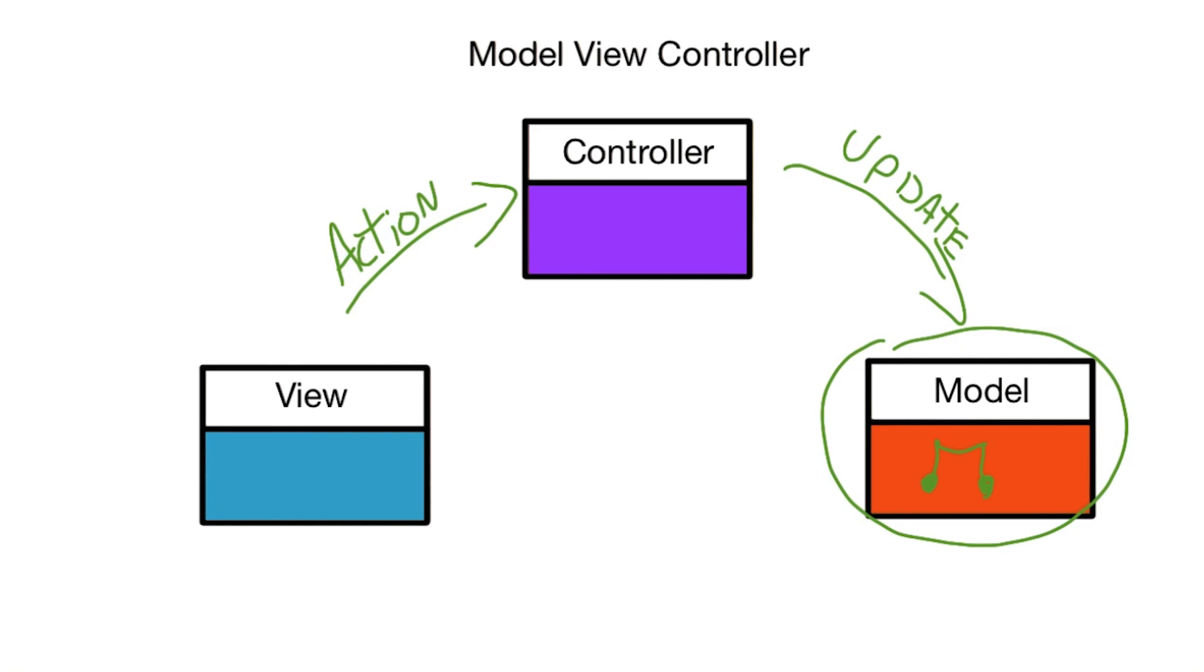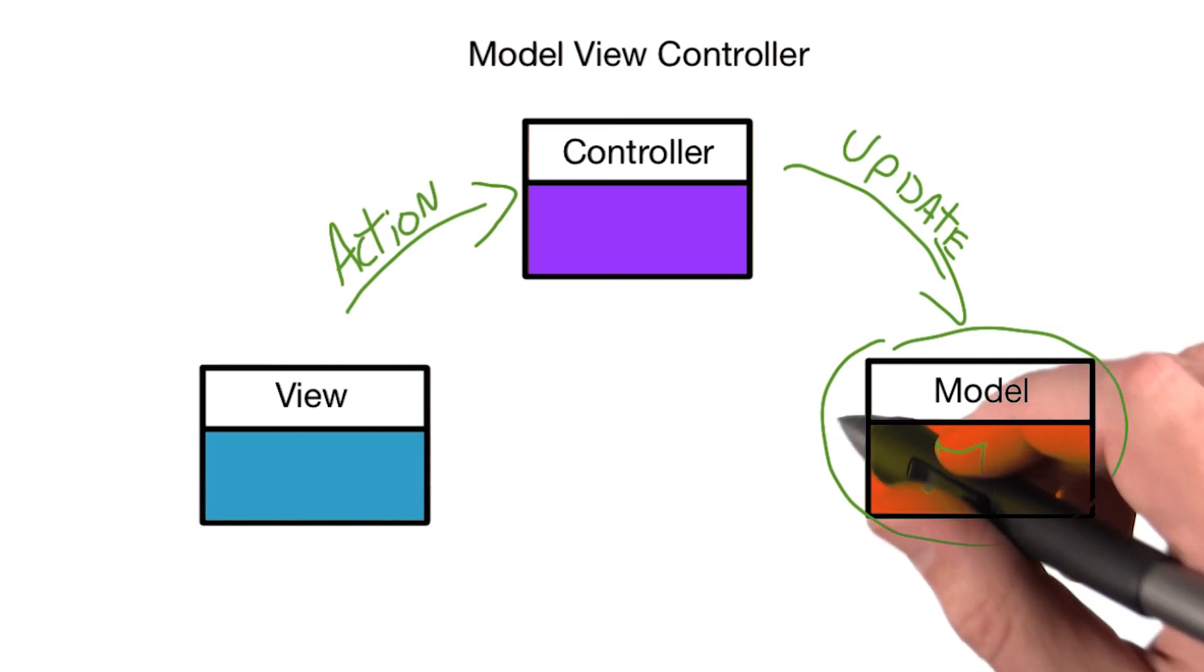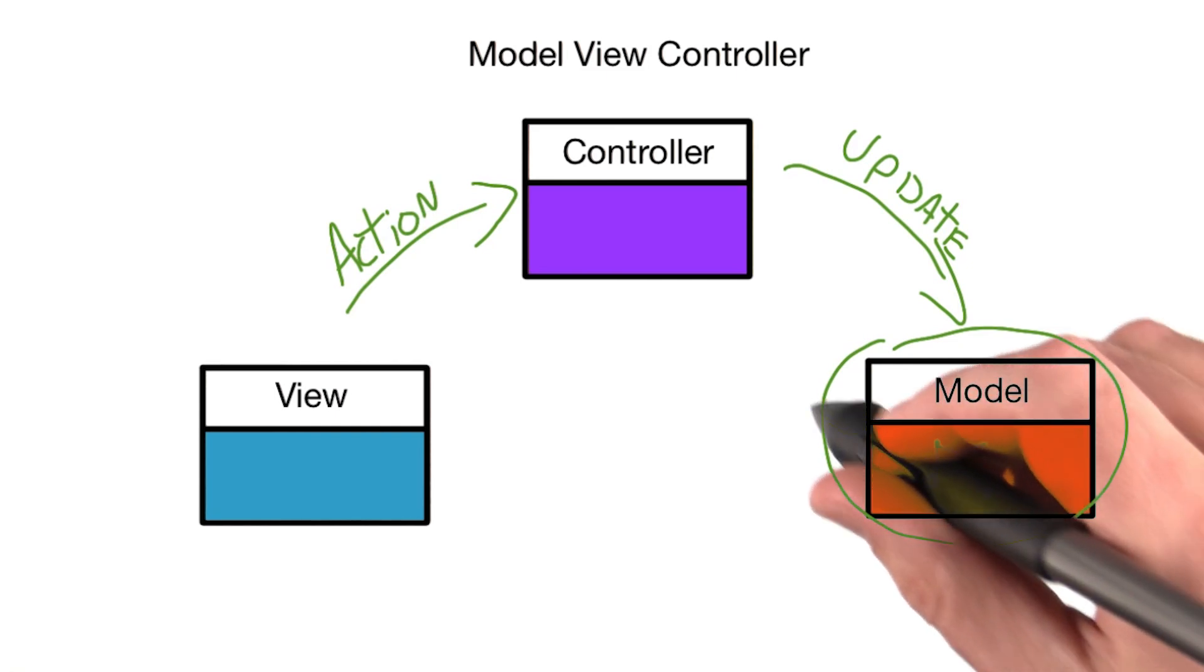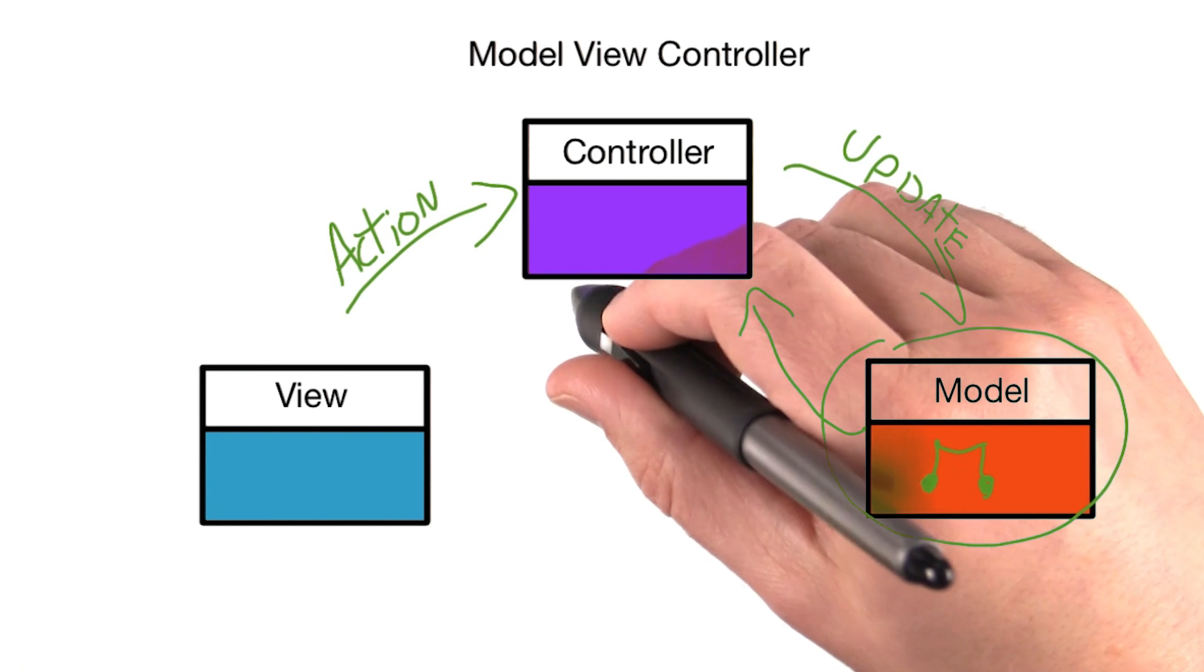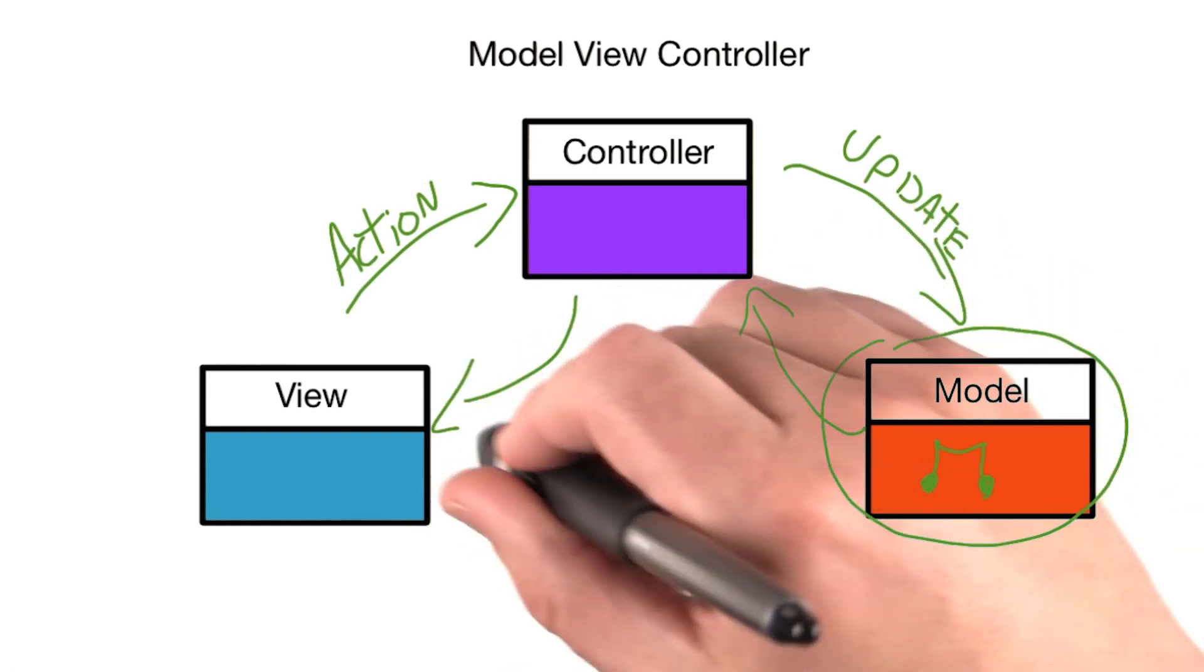When the Model is changed by some external event, it notifies the Controller, which can update the View if needed.